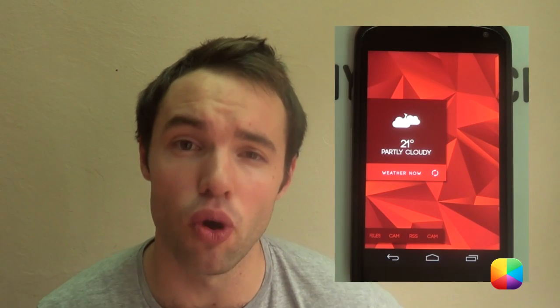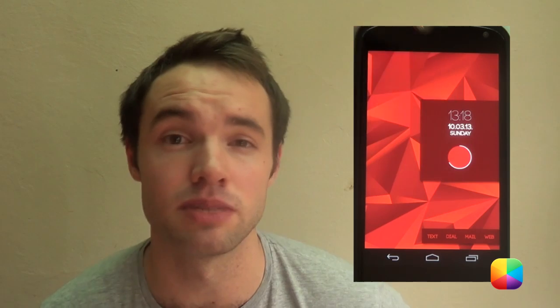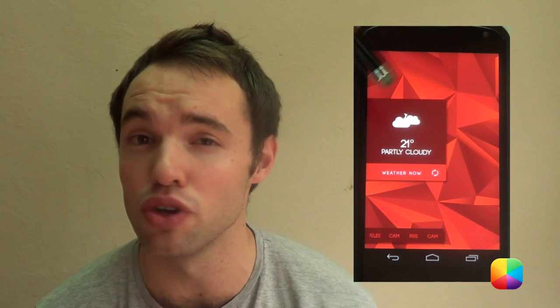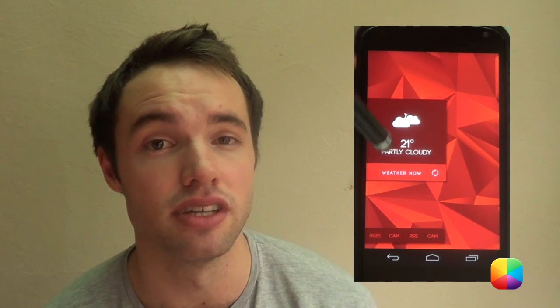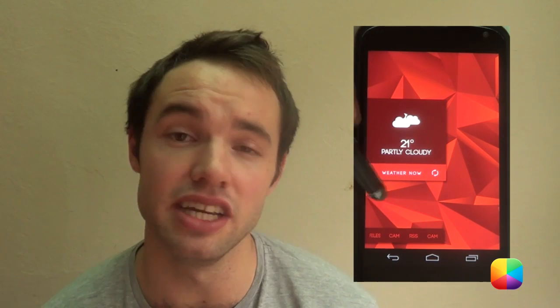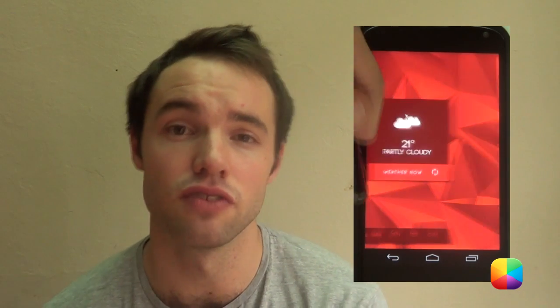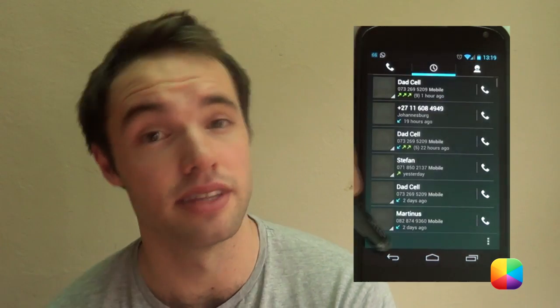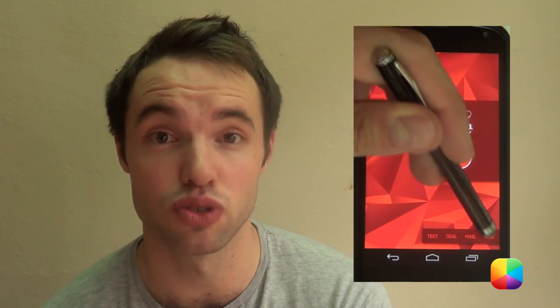Its strikingly bold red wallpaper is coupled brilliantly with its two UCCW skins, one on each screen. The first one displaying the time as well as your battery level in a little circle, and the second screen displaying all your important weather information. This is finished off at the bottom with four icons on each side that are shortcuts for all your important apps. Would you like to know how to create this Android home screen? Let us begin with today's video tutorial.